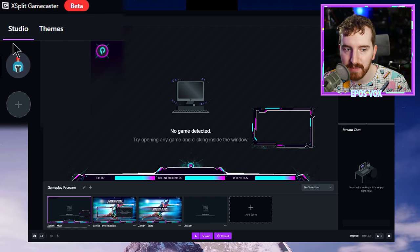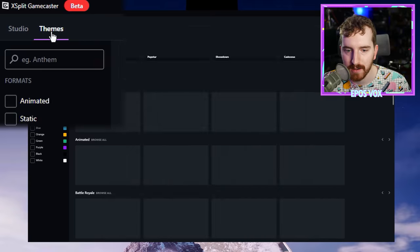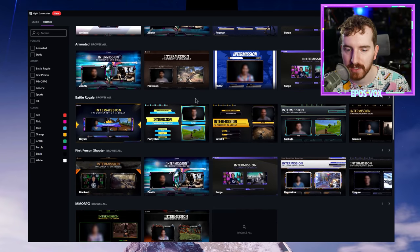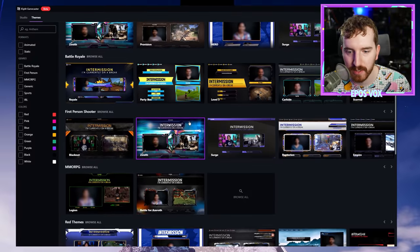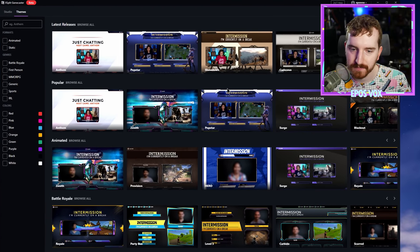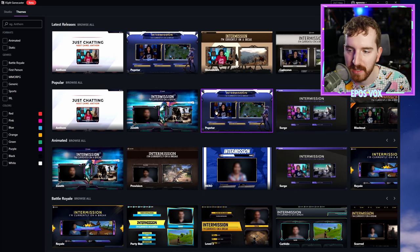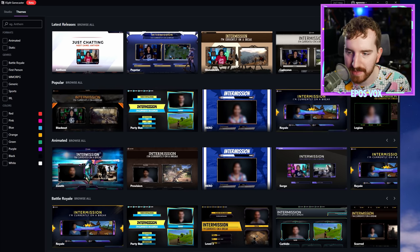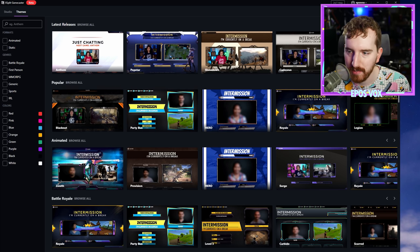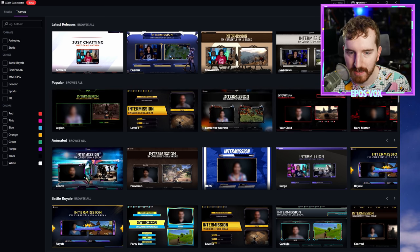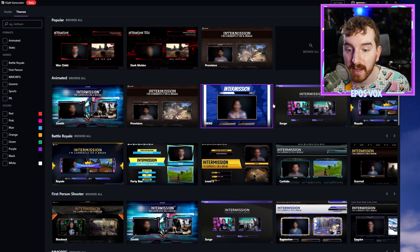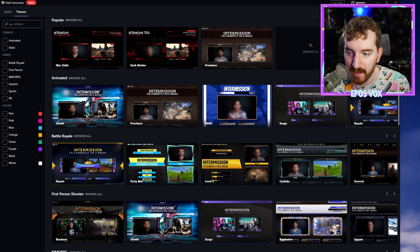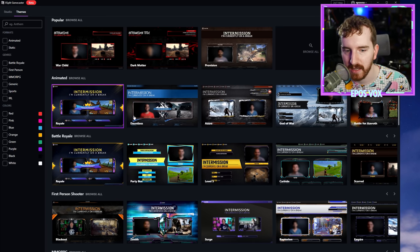If you click the themes tab next to the studio tab in the top left-hand corner here, then you can choose from a wide selection of themes available built into XSplit, which is really cool because they will all get set up automatically for you. You got animated ones if you specifically want to make sure that you have some animated graphics going on.